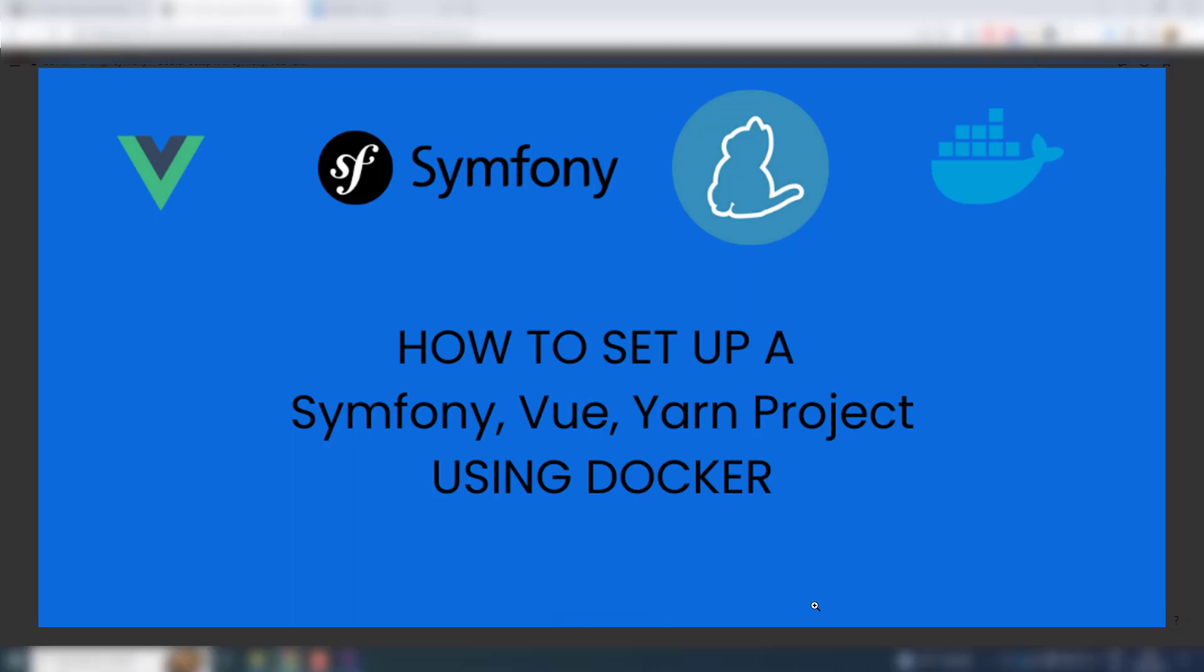Hello and welcome. In this lecture we are going to set up a project using Docker. We are going to have Symphony, Vue.js, Yarn, PHP, and database in nginx server. So let us start.